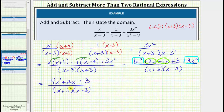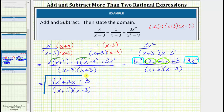Now we need to check to see if this simplifies by factoring the numerator and seeing if the numerator and denominator have any common factors. But the numerator does not factor, and therefore this is the simplified sum and difference.